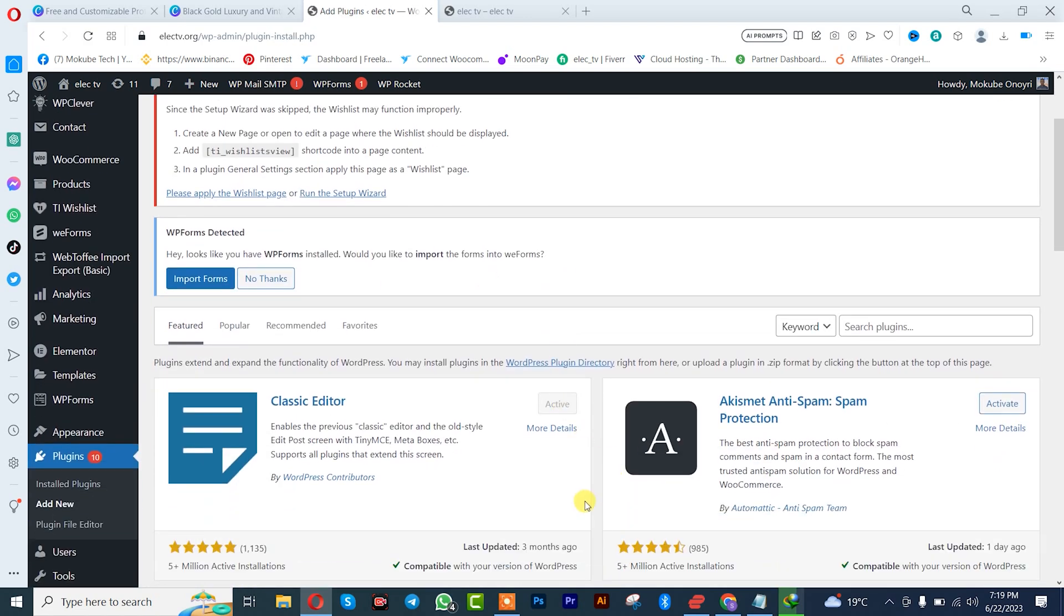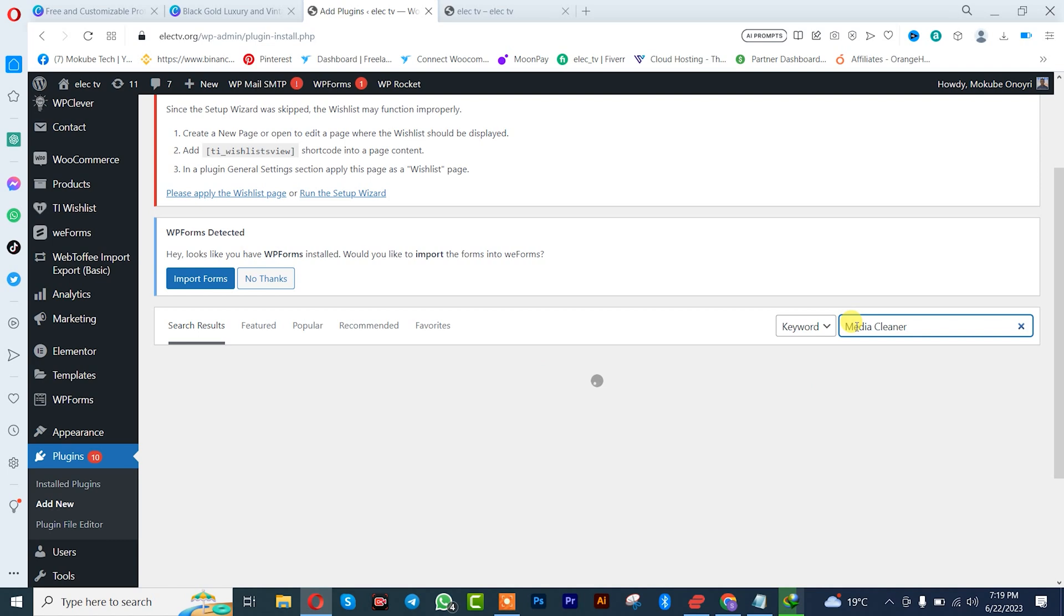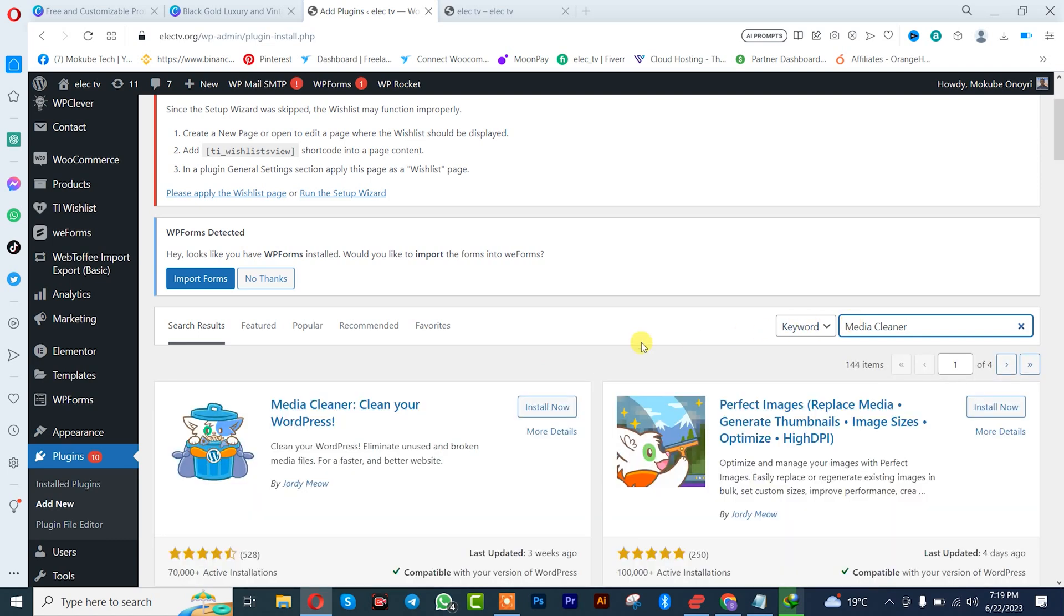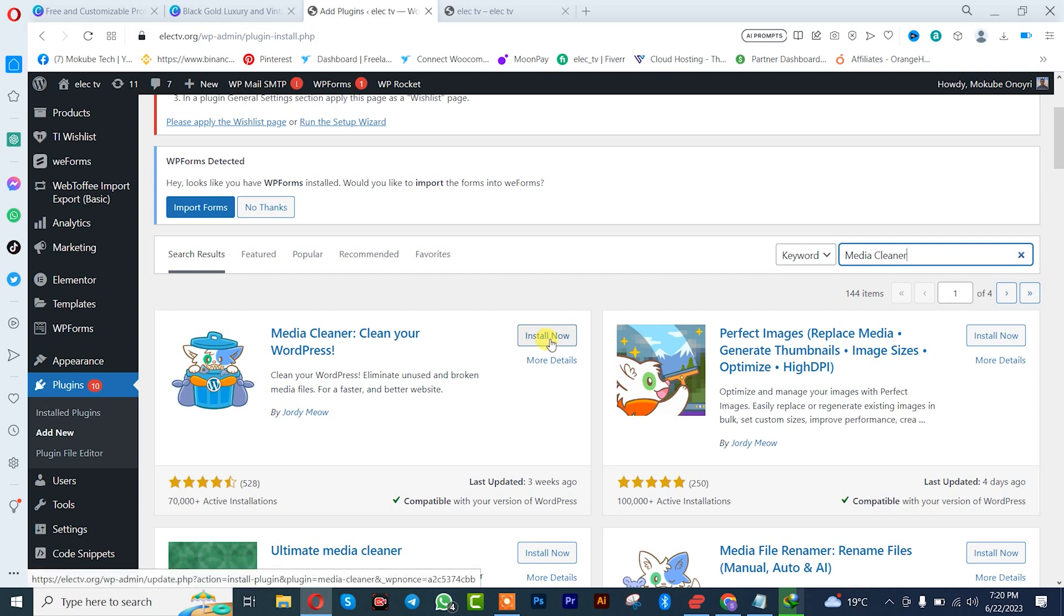Once I'm here I'll search for this plugin called Media Cleaner. So this is the plugin here with over 5,000 active installations. I'm going to click on Install Now.